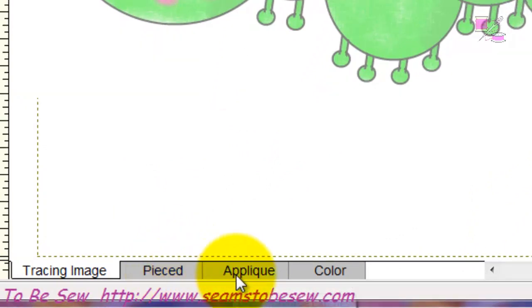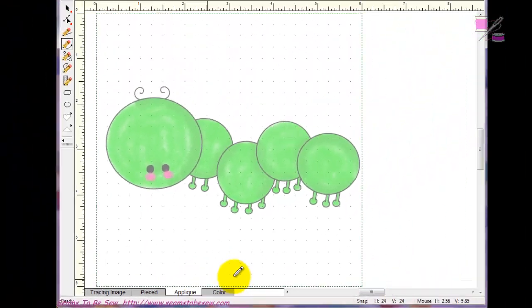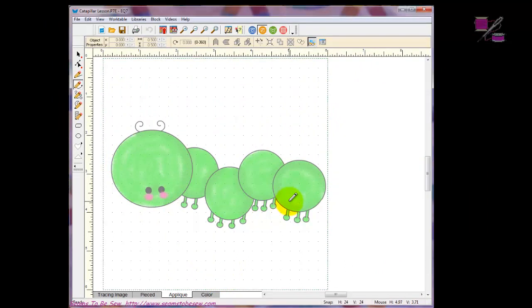I don't need the Pieced tab because I'm making an applique, so I'm going to come over here to the applique tab. The first thing I need to do is determine my order in which I'm going to stitch out. Having a machine embroidery background, you learn real quickly that order is extremely important. Because this is an applique, we're going to have things that are underneath fabric. If you forget and you draw something out of order, you can go back and hit Send to Front or Send to Back on the menu. Electric Quilt gives you that opportunity to fix it.